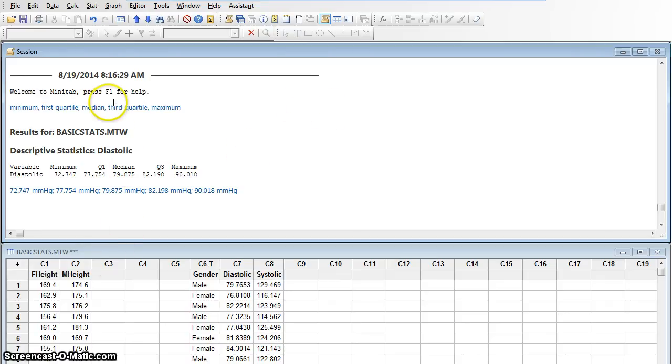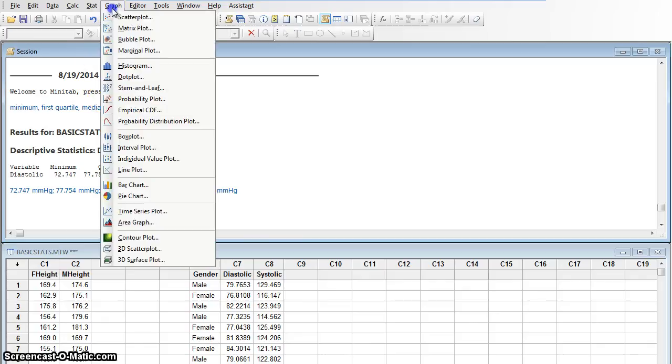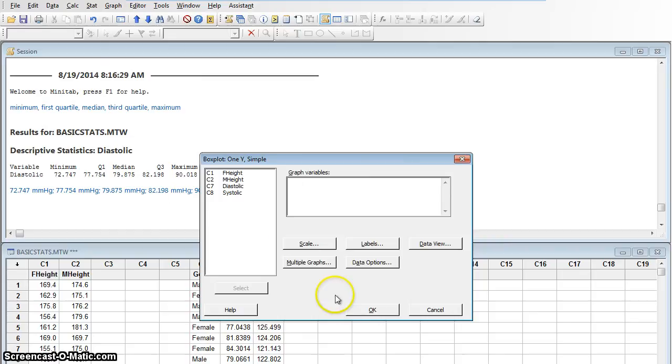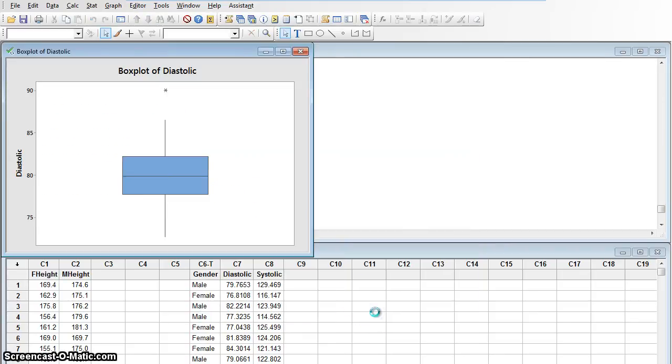We're going to make a box plot. It's a graph, so no surprise, I'm going to go to graph. I'm going to go to box plot. It's just a simple box plot. I'll say okay, and I'll tell it I want it on diastolic blood pressure. We're going to say okay, and Minitab makes a box plot for me.